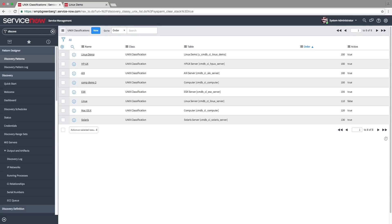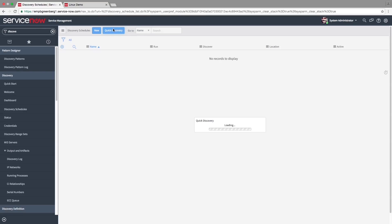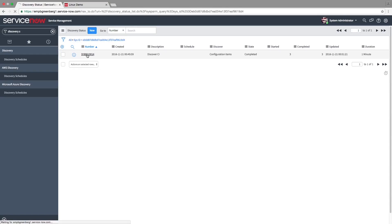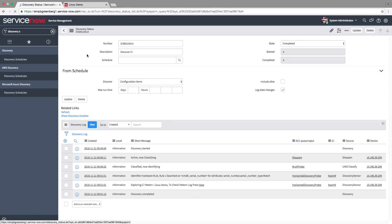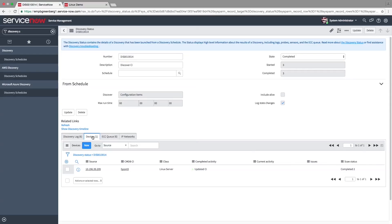We'll now run a quick discovery on a Linux device using the pattern we created. Enter the device's IP address. The discovery is complete. Here we can see that the device was discovered.